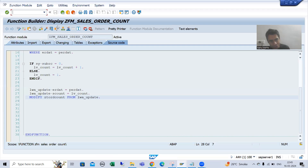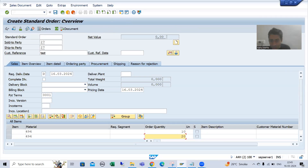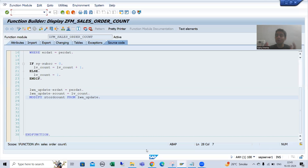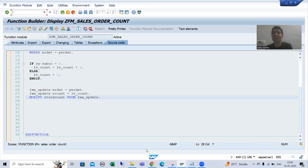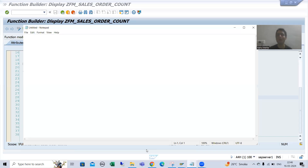To update this table, we have written the logic in the function module. So whenever we create a sales order through VA01, we need to call this function module. Since VA01 is a SAP standard transaction code with a SAP program behind it, whenever you want to add your own functionality to SAP functionality, you need to use enhancements and modifications.